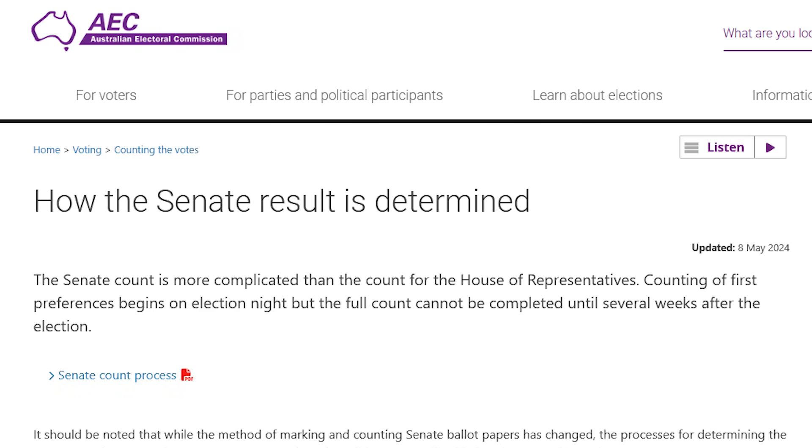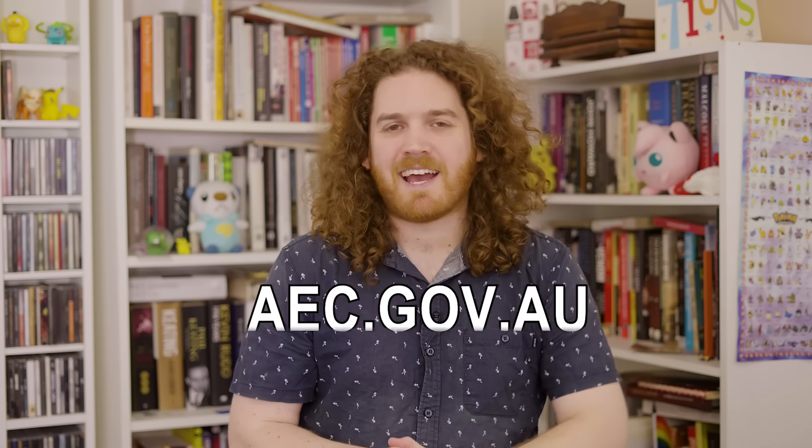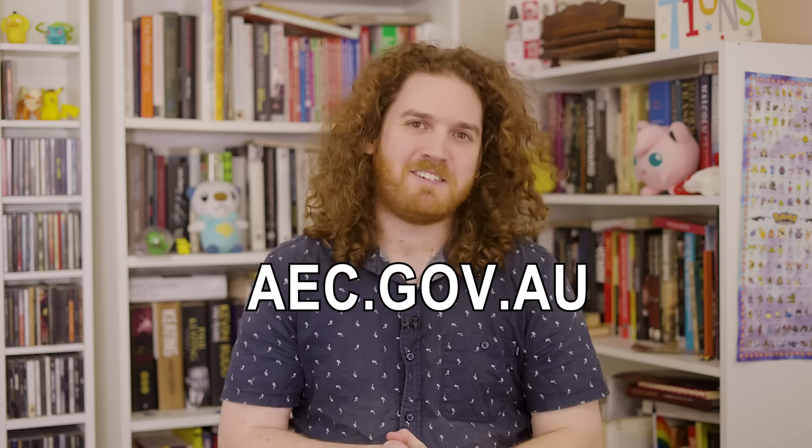All of this information is from the AEC website, and the link will be in the description so you can double check if I'm right, or if in the future this has become out of date, the Australian Electoral Commission will be able to tell you up-to-date information at aec.gov.au. Okay, with that done, let's talk about the Senate.